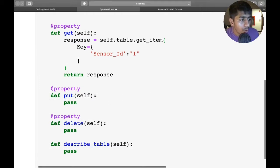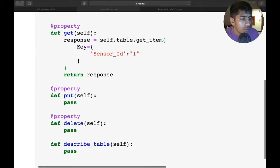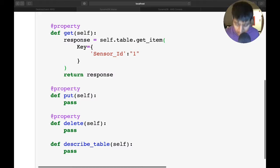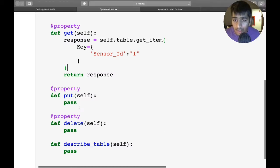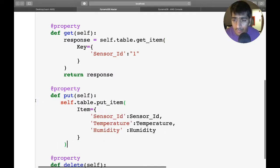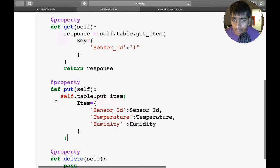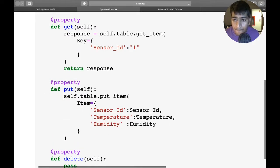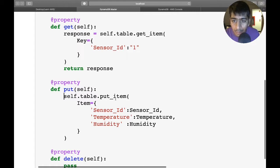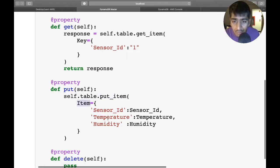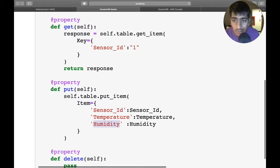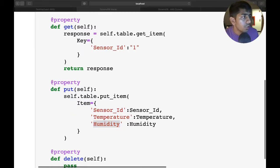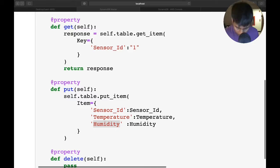Here you can see self.table.put_item. We need an item object with sensor_id, temperature, and humidity - these are the columns and corresponding values. I need to pass these values in the function. This is done. Similarly, we need to define the delete object to delete data.